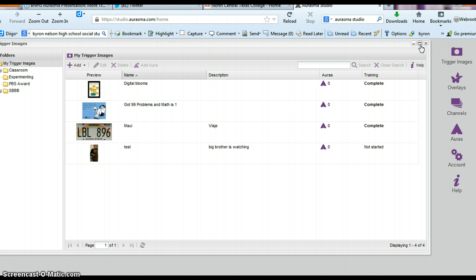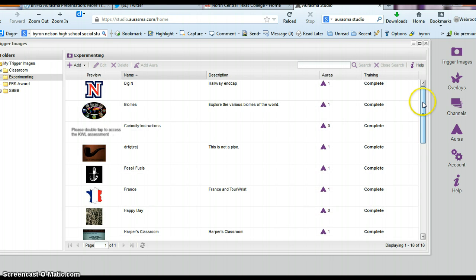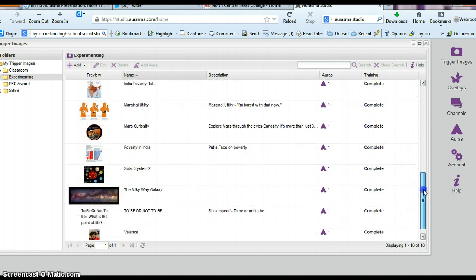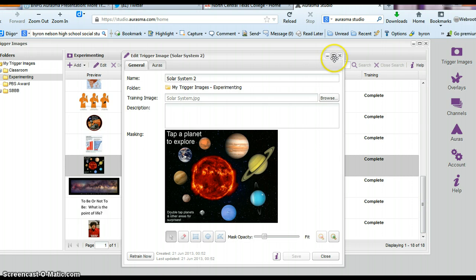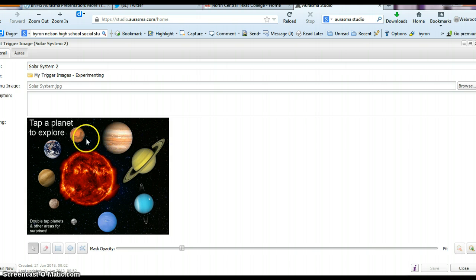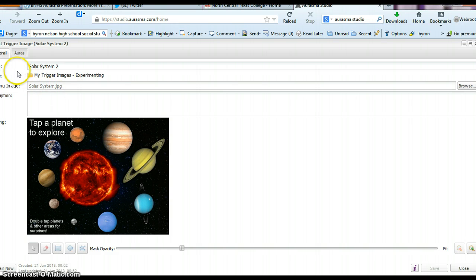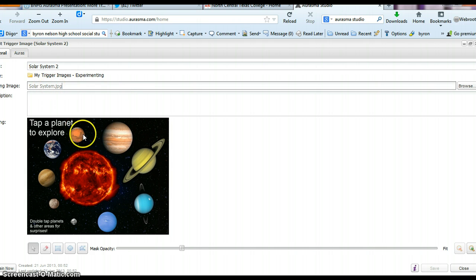So in Erasmus Studio — you have to apply for this account, so if you don't have it yet go ahead and apply; you get accepted immediately. We'll go to my little experimenting page and scroll down to the solar system. What I've done here is imported a trigger image, which is this solar system image. I've named it 'solar system.jpg'.